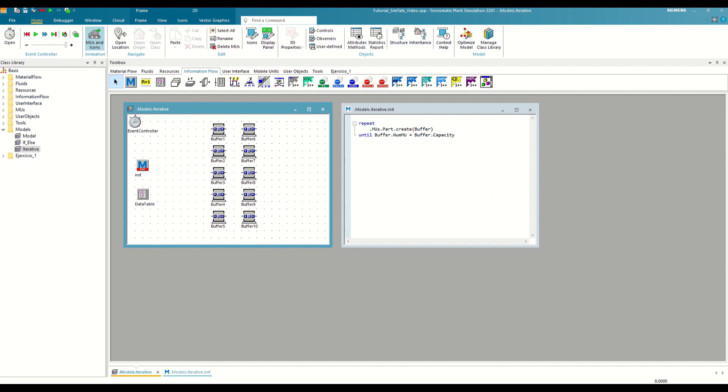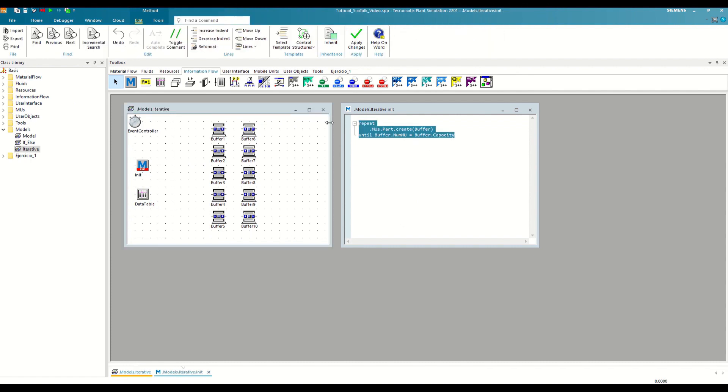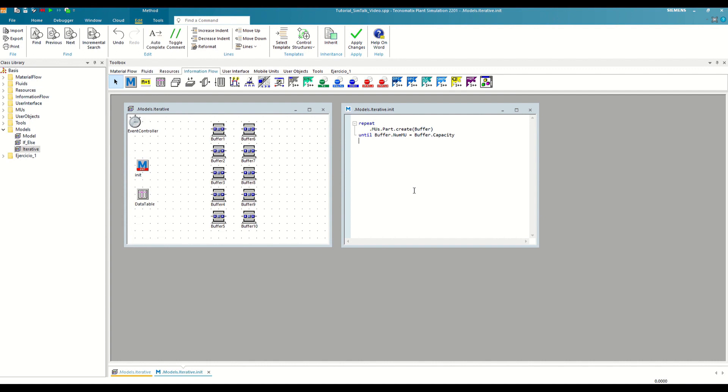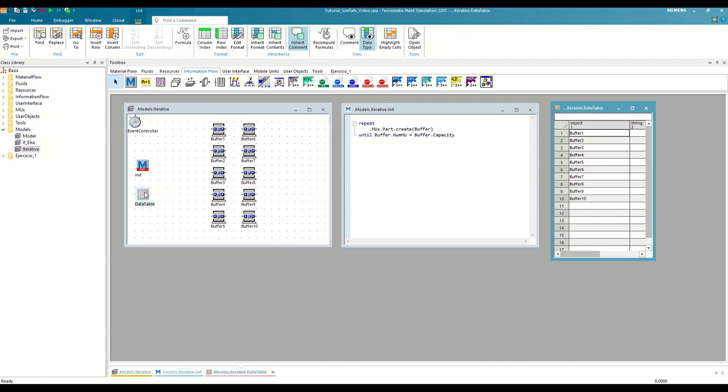Let's imagine that now we have several buffers that we want to fill at the beginning of our simulation, each with its own capacity. A solution could be to copy the loop that we have already declared in the previous step and repeat it as many times as we have buffers, changing the path of the buffer to which we refer each time. However, this is not the most efficient solution nor the most flexible. Instead, what we can do is list in an object type column of a table all the buffers that we want to fill.